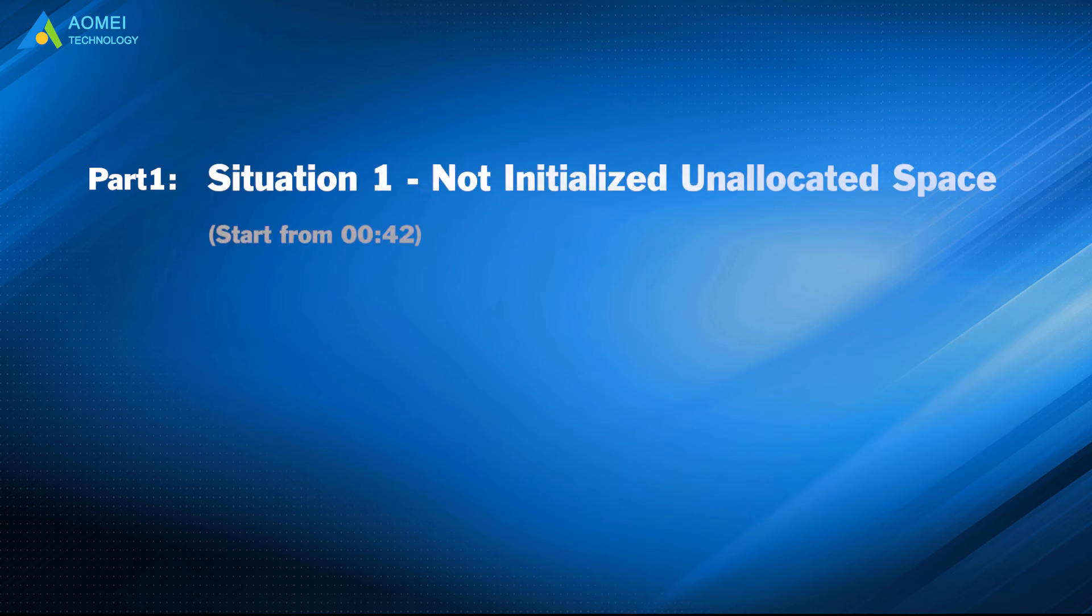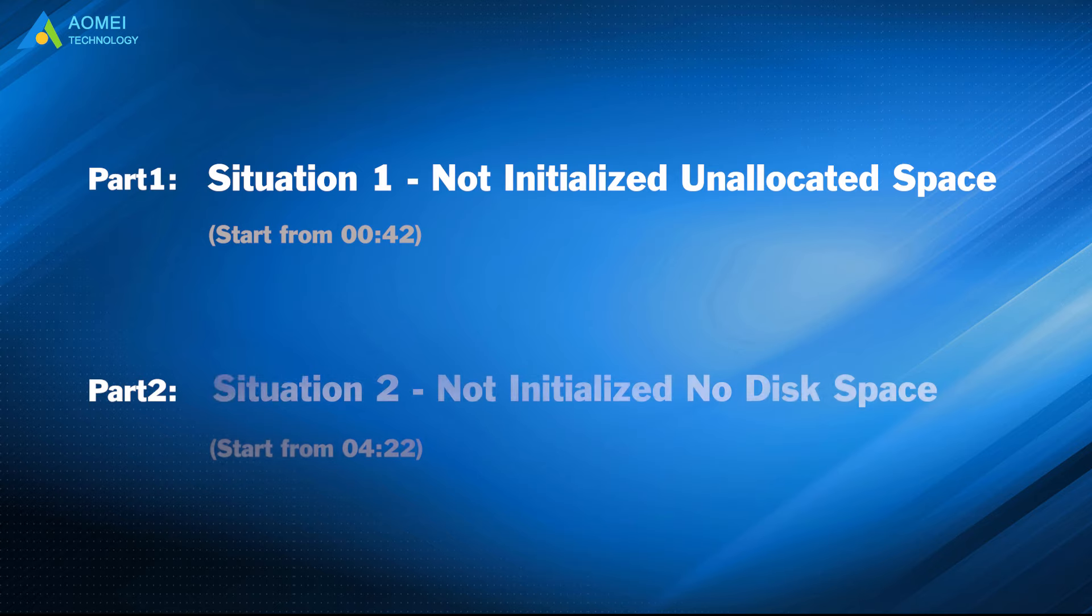Part 1, Situation 1: Not initialized, unallocated space. Part 2, Situation 2: Not initialized, no disk space.